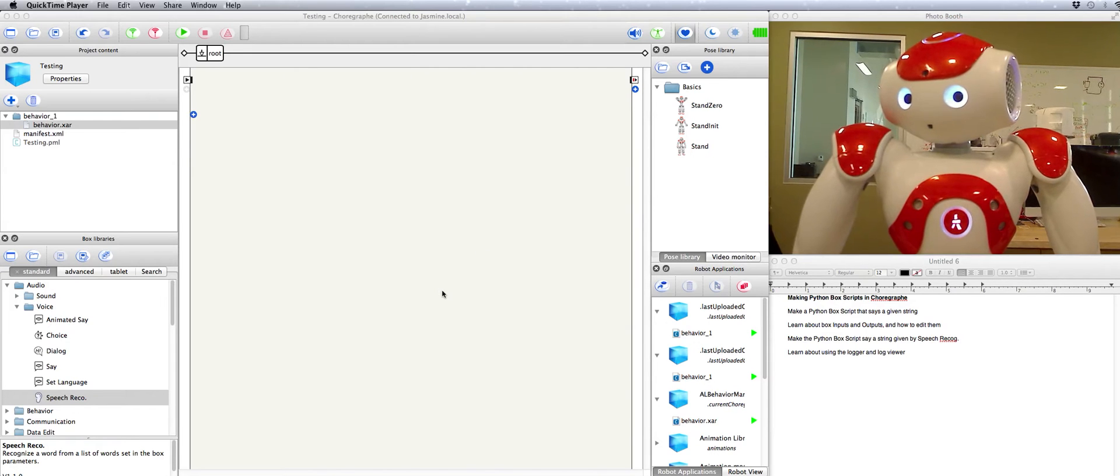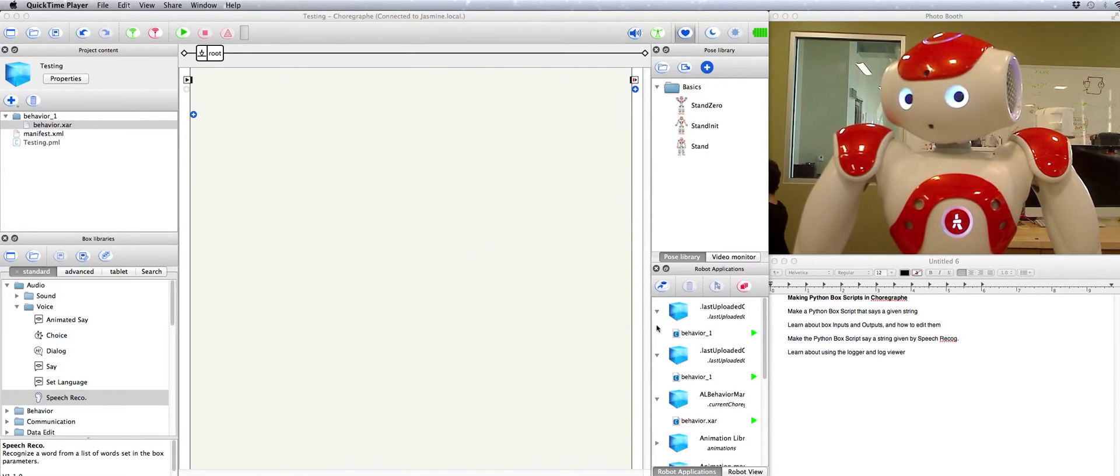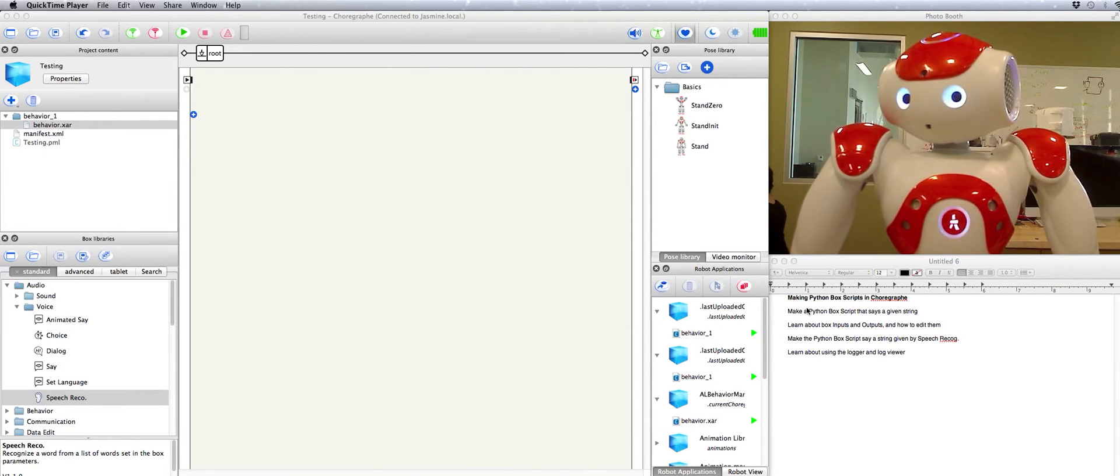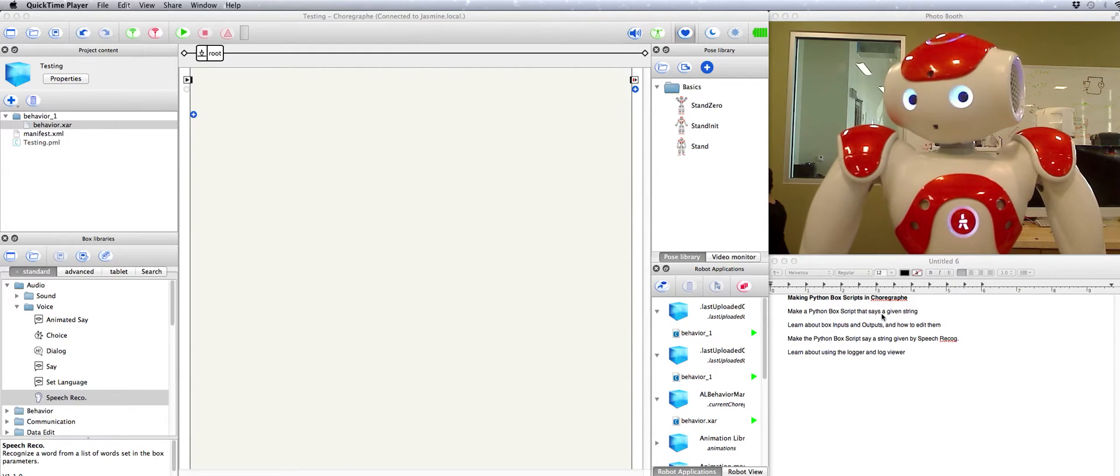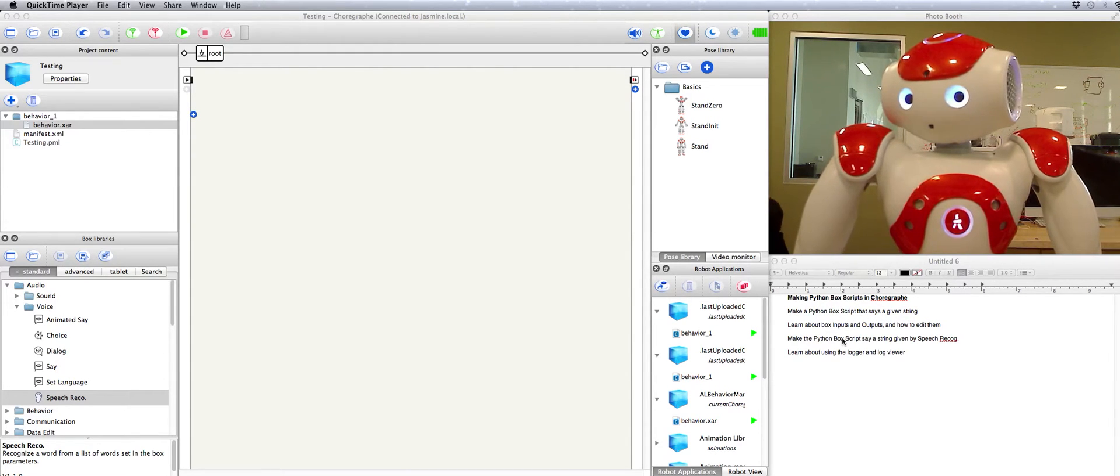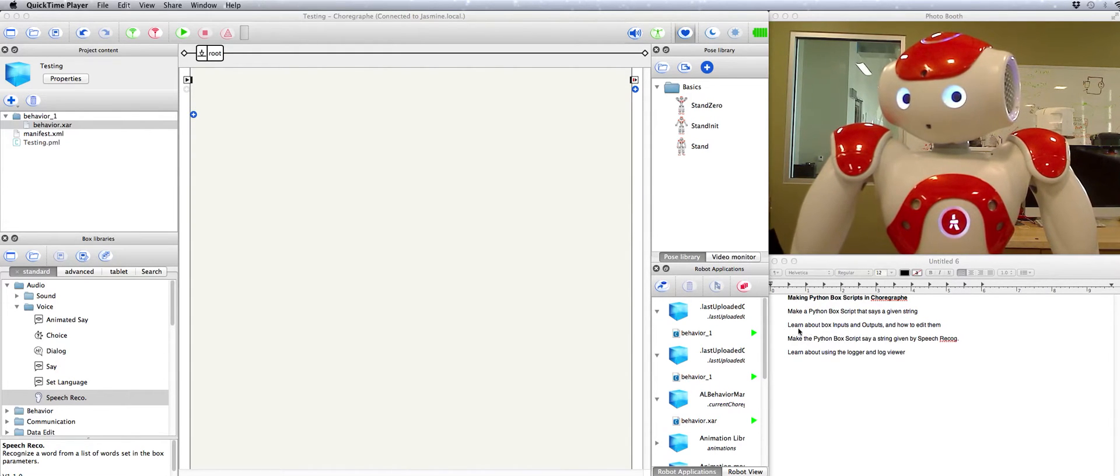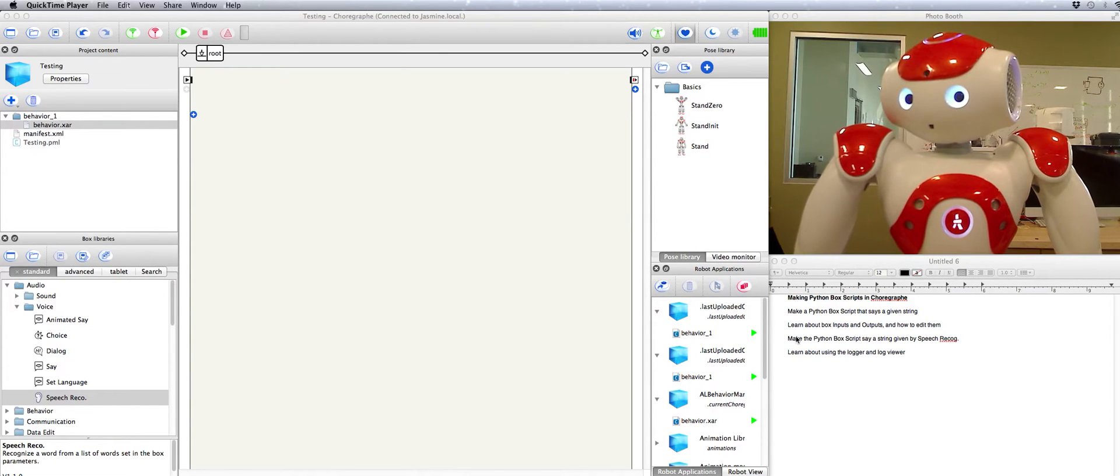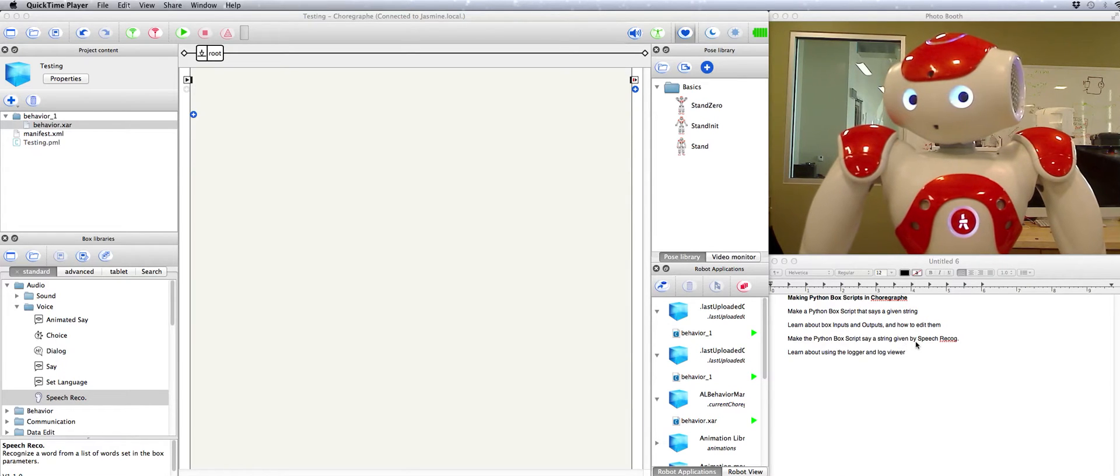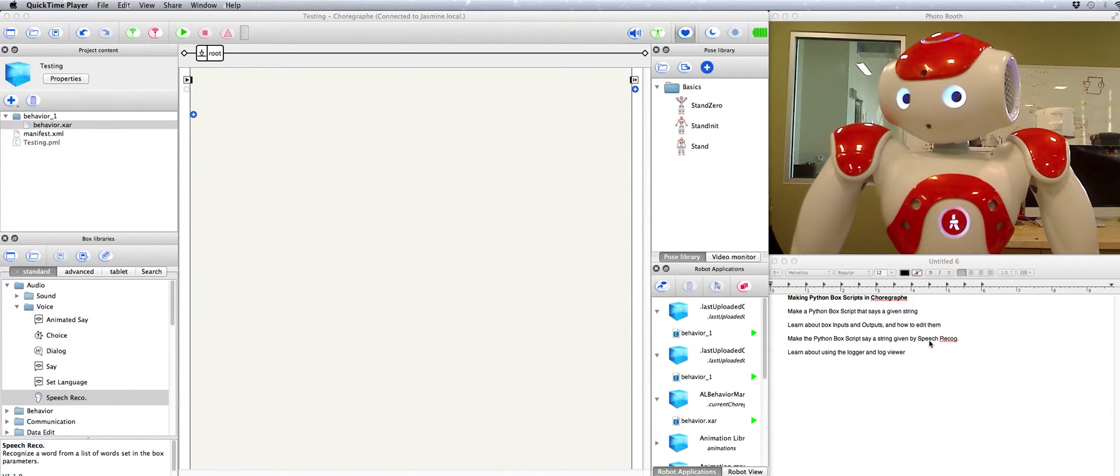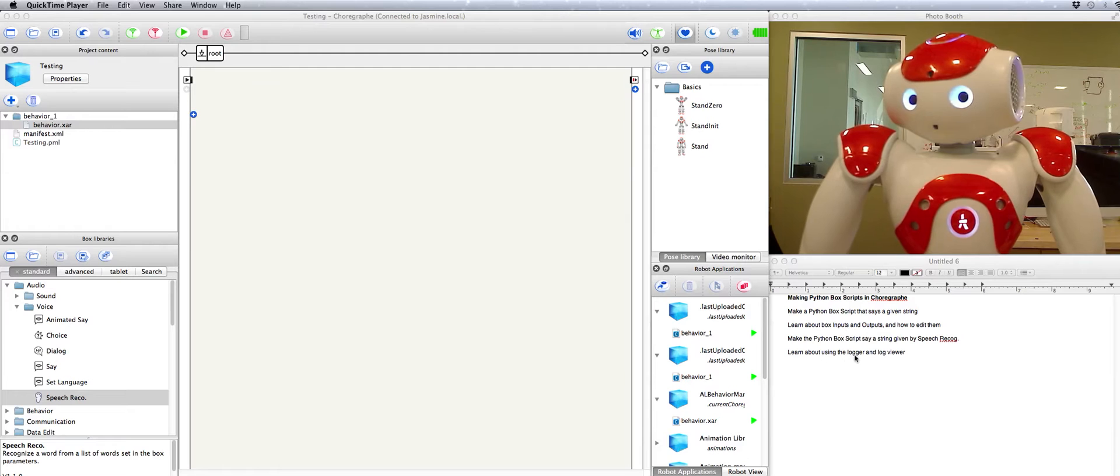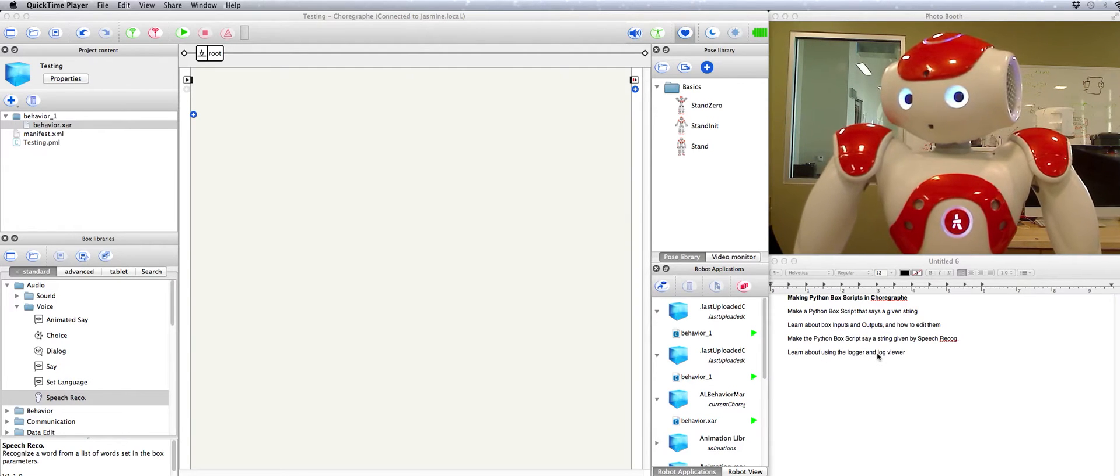My name is Elise and I'm going to be teaching you how to use Python box scripts in Choreograph. First we're going to make a Python box script that makes the robot say a given string. Then we're going to learn a bit about box inputs and outputs and how to edit them. We're going to make the Python box script say a string that we tell it by having the robot recognize our speech. And then we're going to learn a little bit about using the logger and viewing logs.